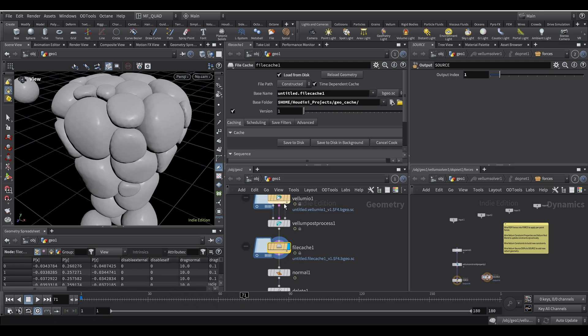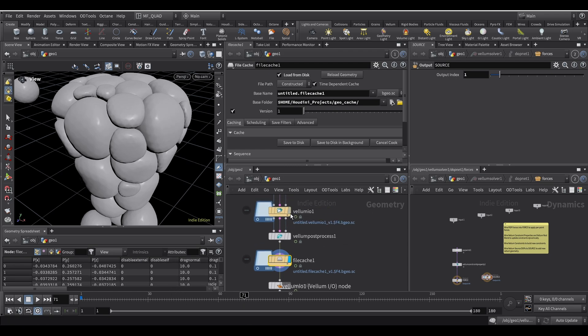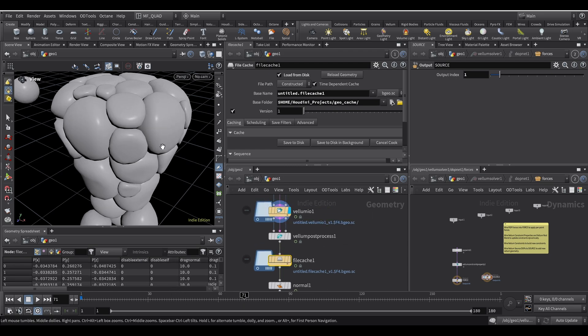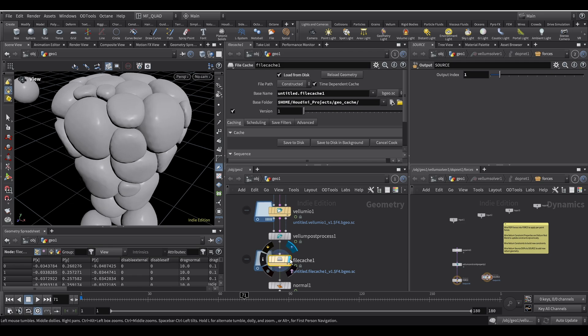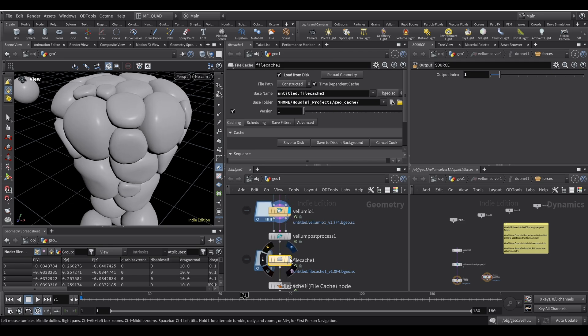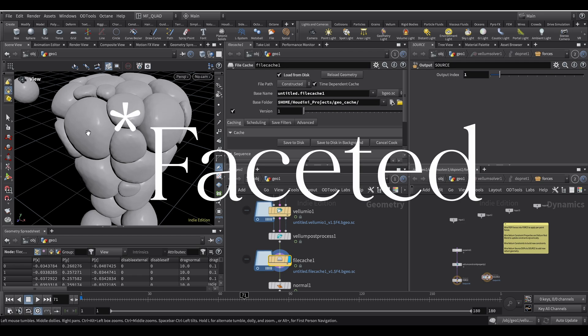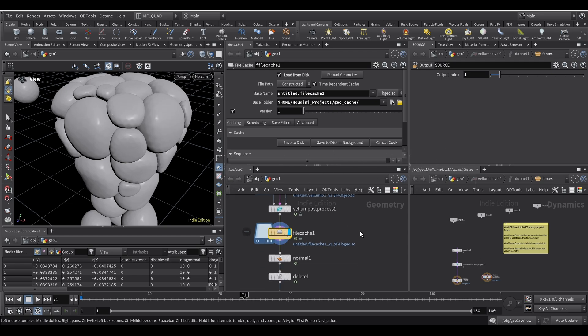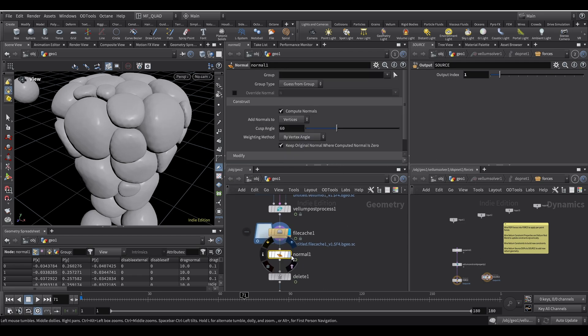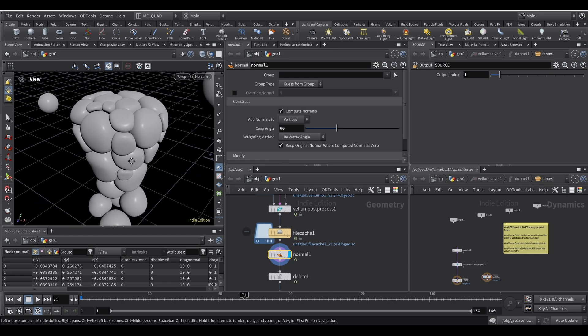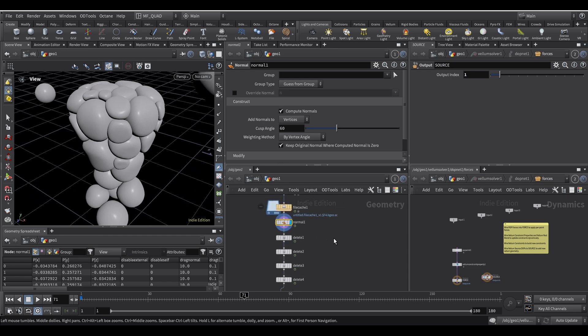We're already on the same frame. You can see the edges are definitely smoother. Although we can notice it's a bit jagged on the faces. But you can fix that by just dropping a normal node.